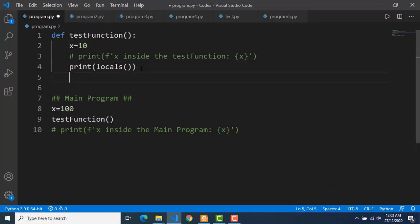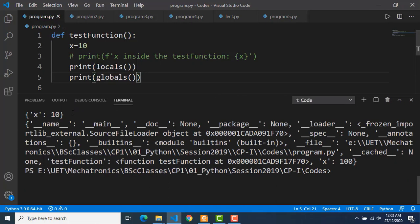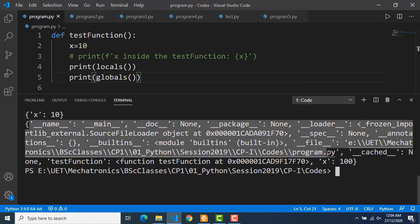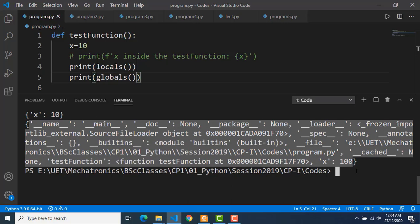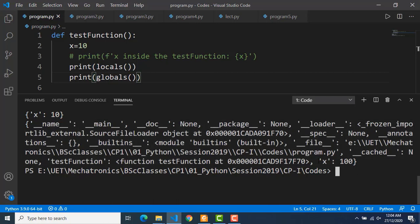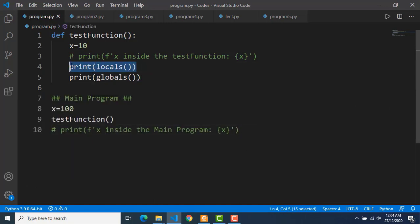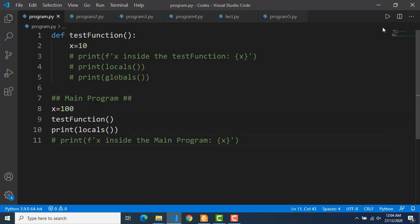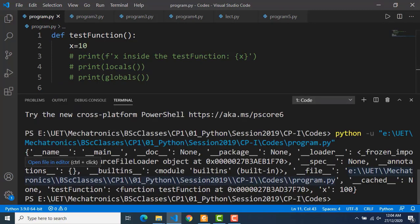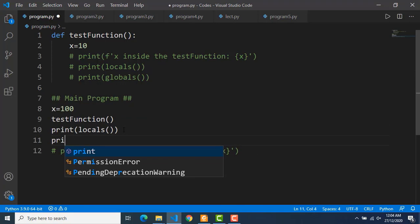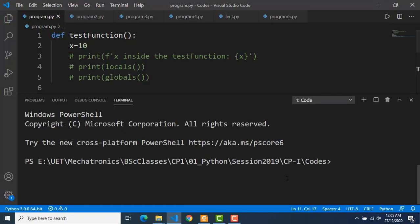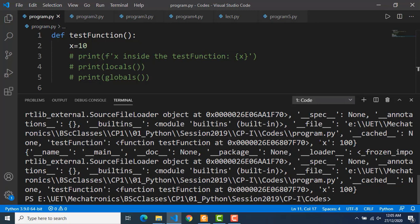We can also see the global variables inside the test function. This is the local variable, and we have many global variables which are basically the variables of the main program, but because they are global they are accessible inside the function as well. You might not understand the names of all these variables, but just see this last variable which is x and having the value 100 — because x inside the main program was having the value 100. Now let's see the local variables of the main program. All variables in the main program are global variables but of course they are local as well for the main program, so locals and globals are the same for the main program.